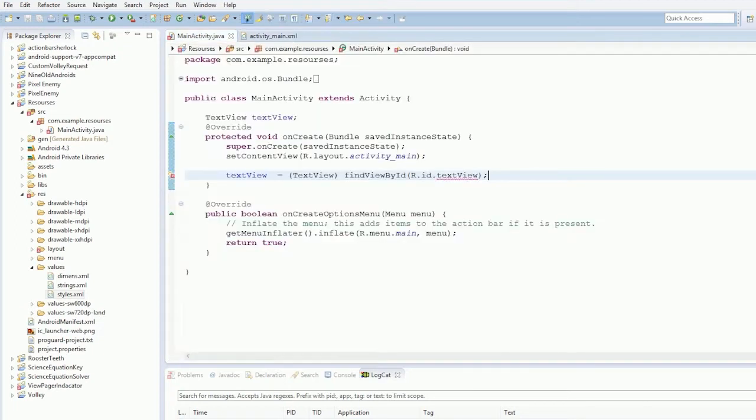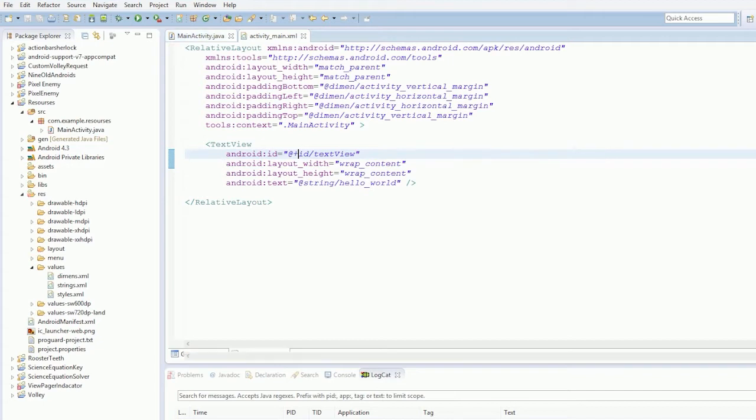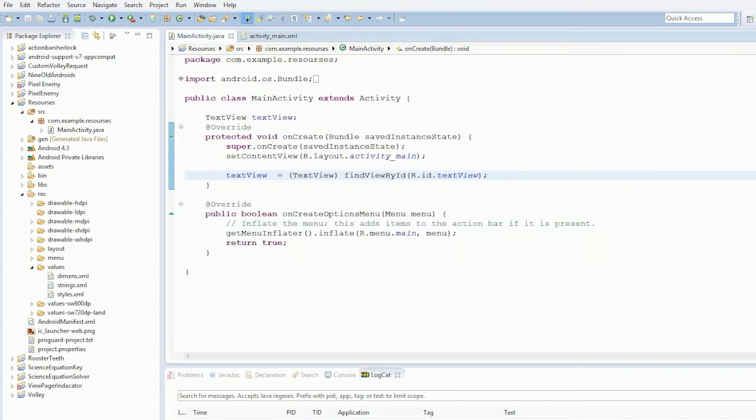Okay so in order to manually do the ID you have to say @+id and that adds the ID to the generated files so anyway we have all this ready to go and so we have our text view.